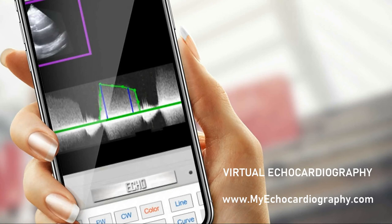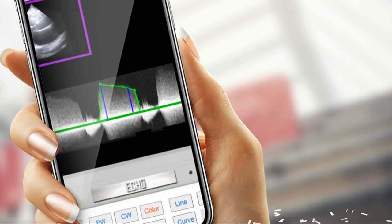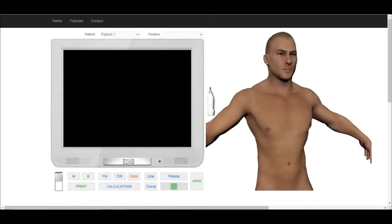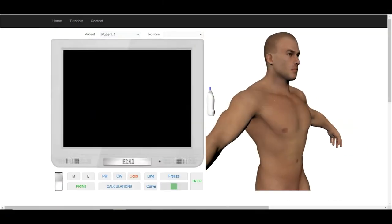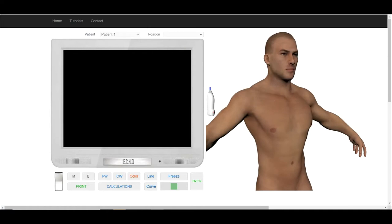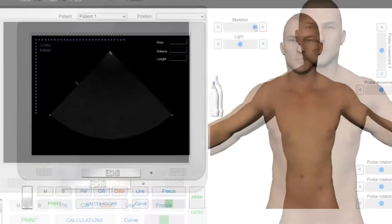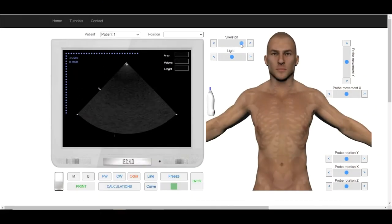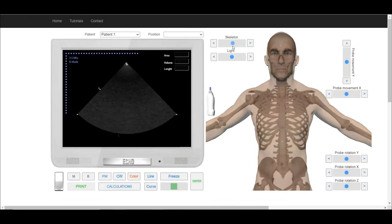Welcome to Echocardiography Online Simulator MyEchocardiography.com. Using appropriate slider choose transparency level.